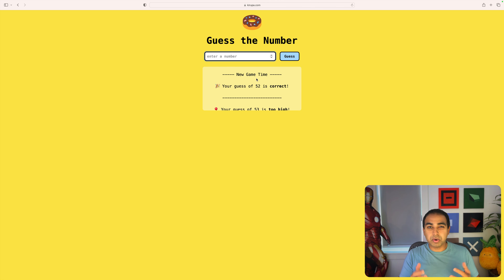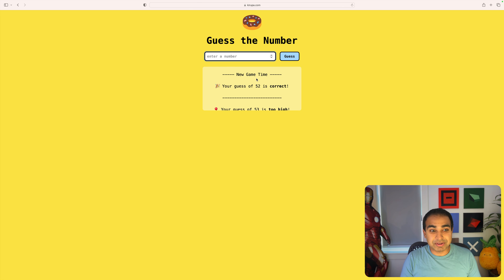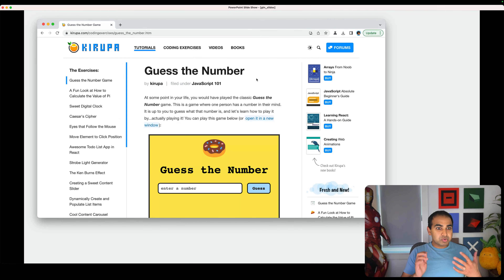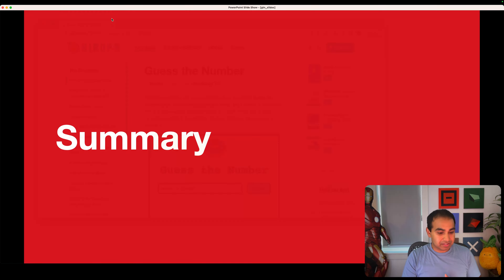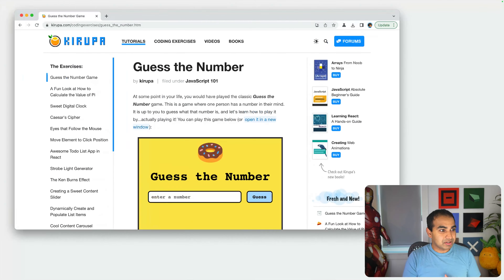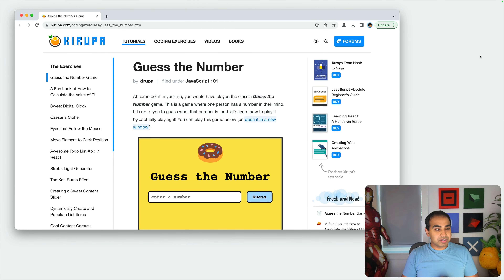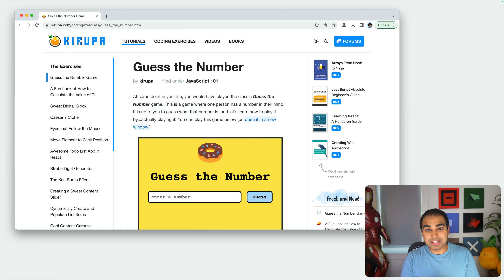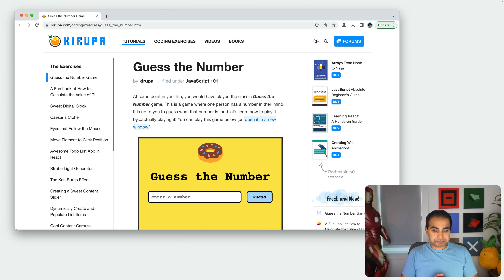What we're going to do now is build this application by writing some HTML, CSS, and JavaScript. There are two ways you can go about building this game. One approach is by following this video, reading the article, and the code I'm going to be providing on screen, and then going from there.